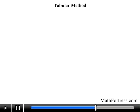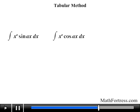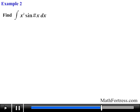Repeated use of the integration by parts formula can be tedious. There is a shortcut called the tabular method. This method is best suited for integrals of the form x to the n times sine of ax dx, or x to the n times cosine of ax dx, or x to the n times e to the power of ax dx. Let's use the tabular method to find the integral of x squared times sine of pi times x dx.